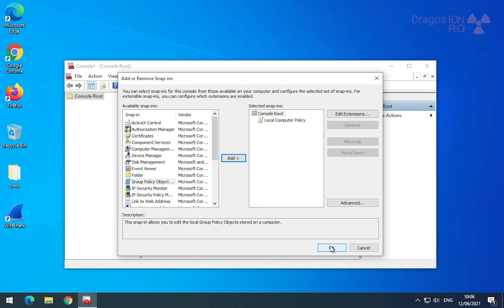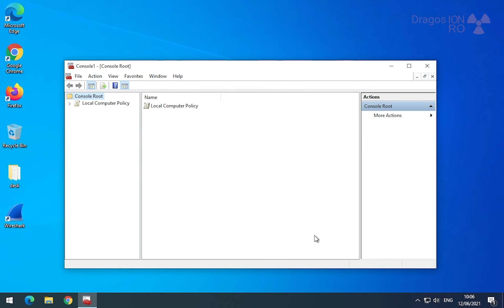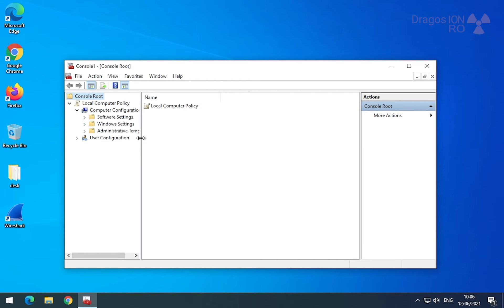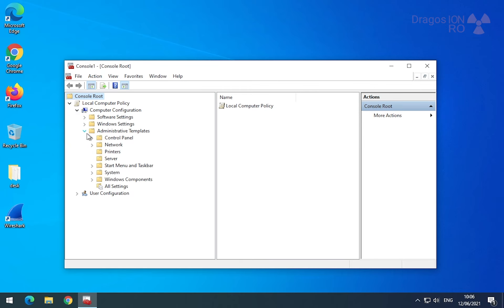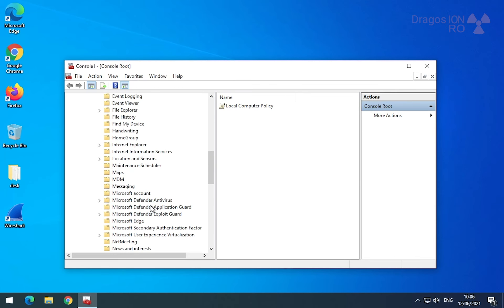You find the same key: computer configuration, administrative templates. It's going to have the same value we configured previously.